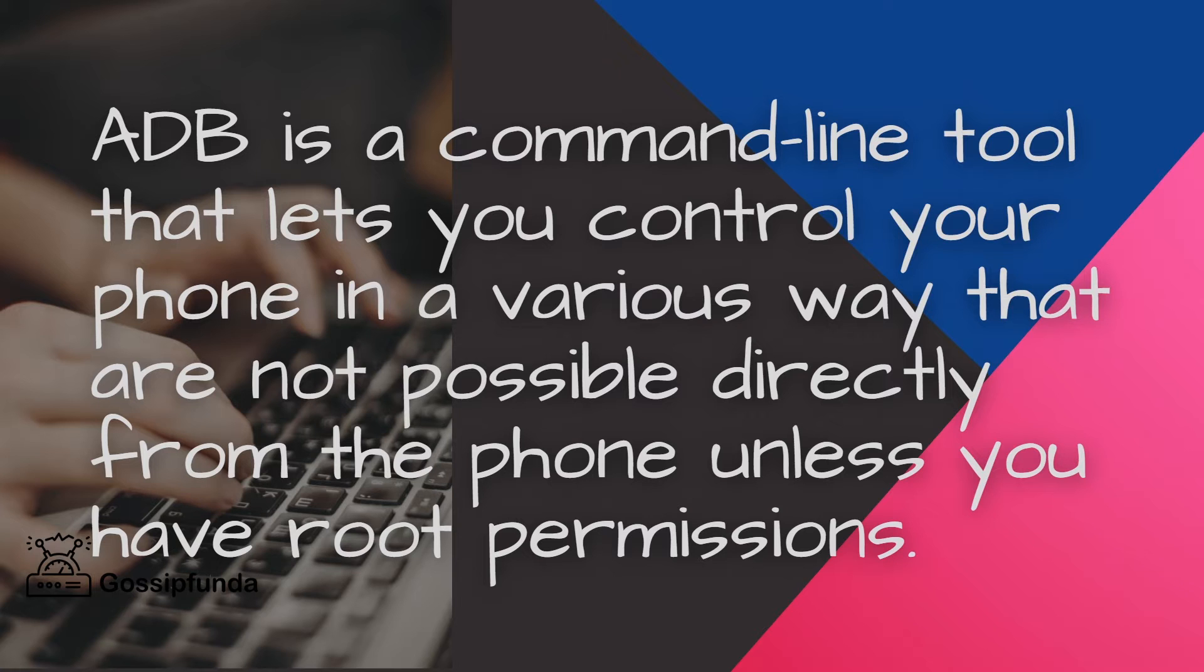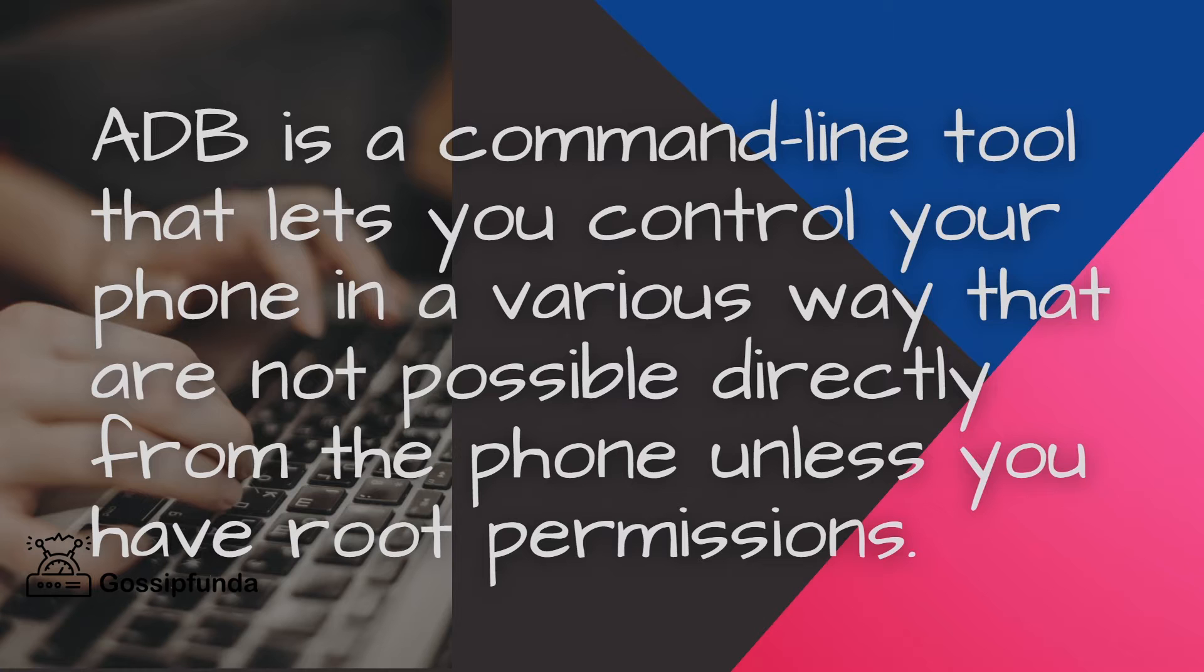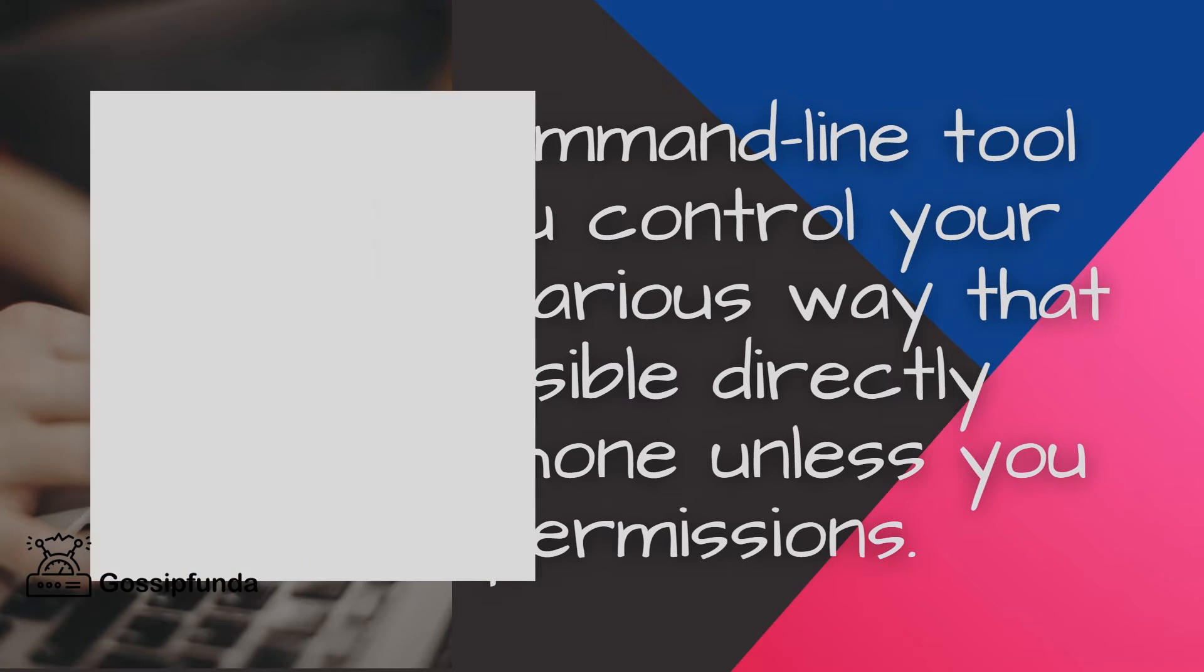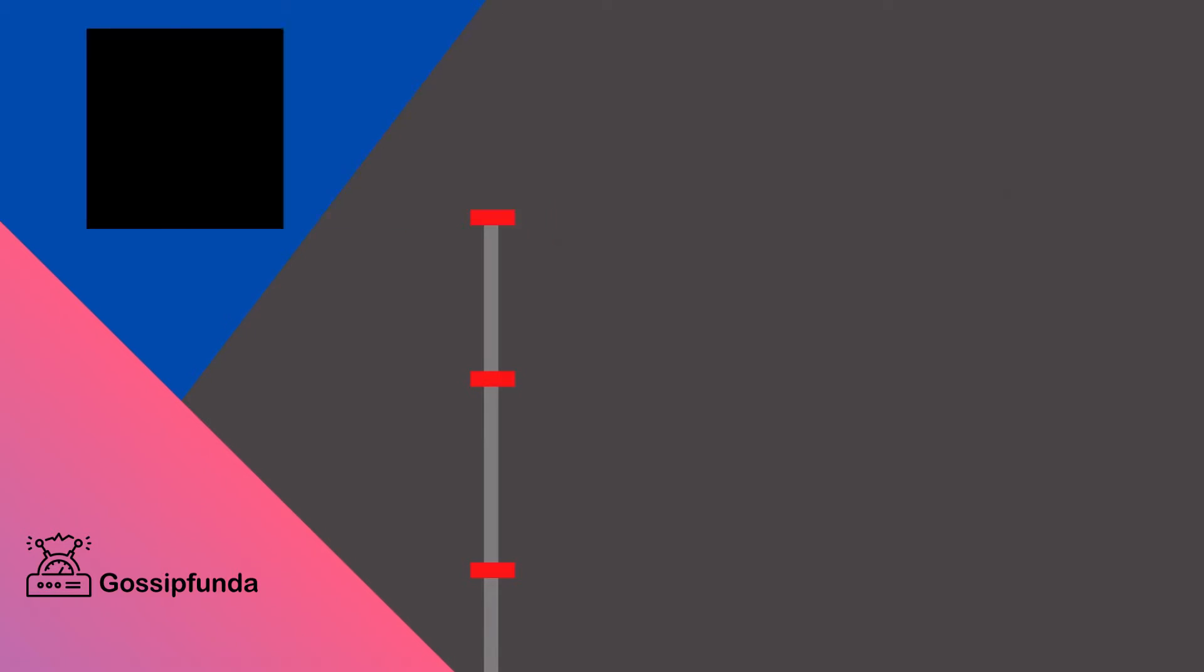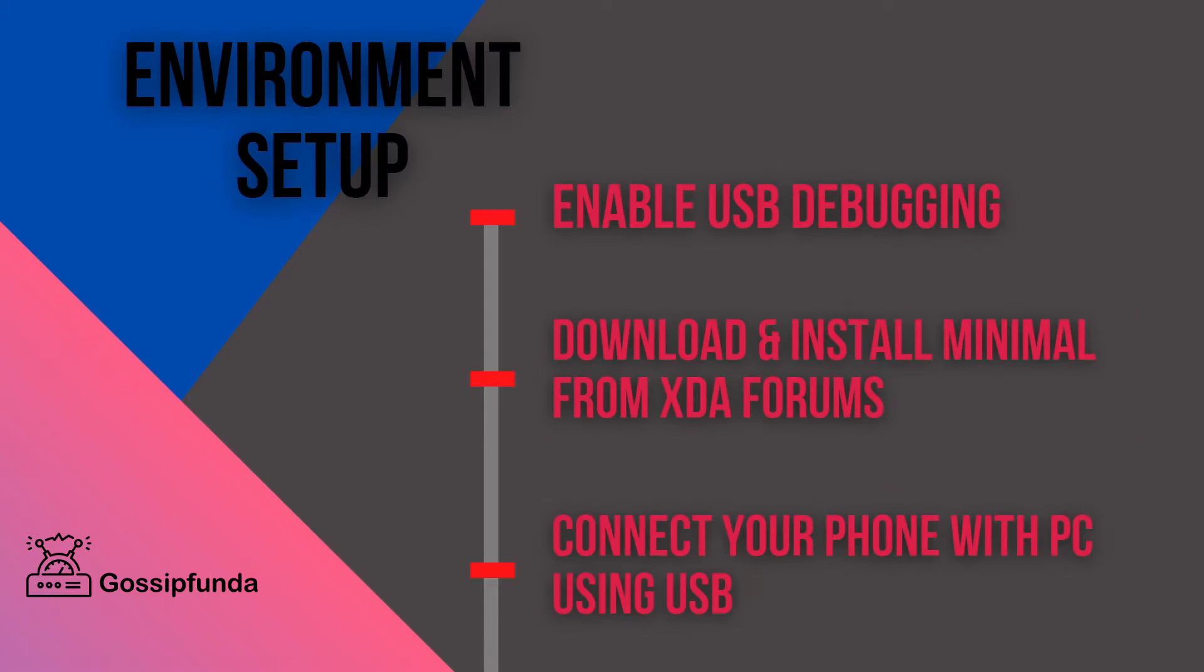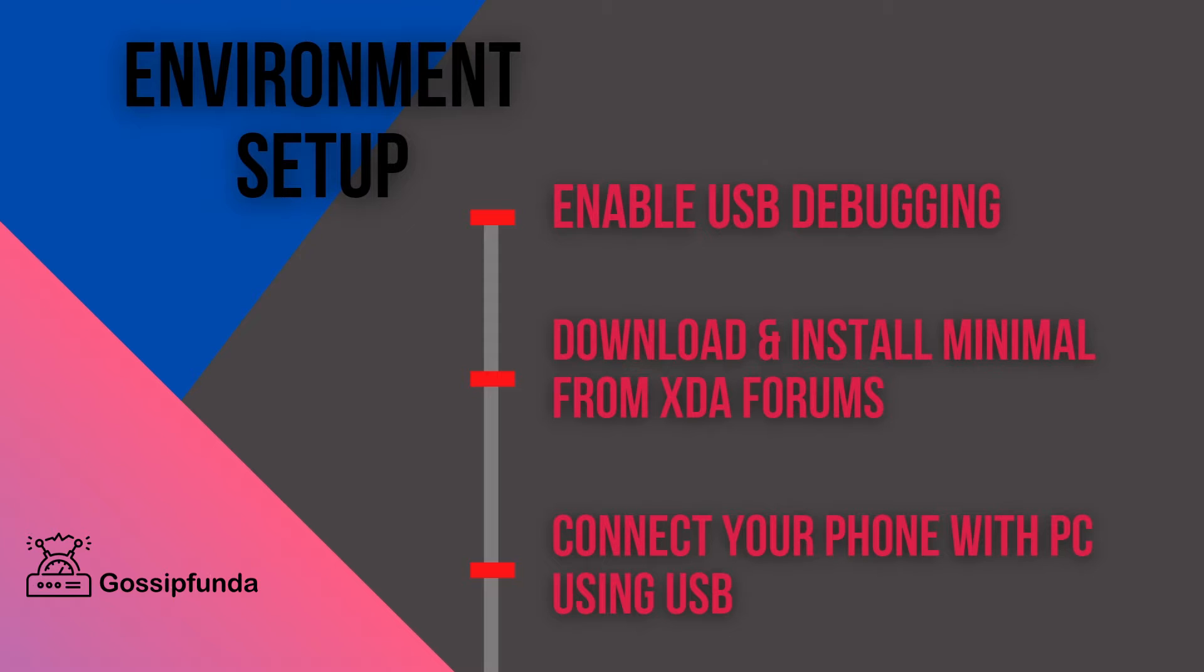Now, how to set up the environment. First, enable USB debugging, then download and install Minimal ADB from XDA forums. This is the website. After installing your minimal software, you connect your phone.